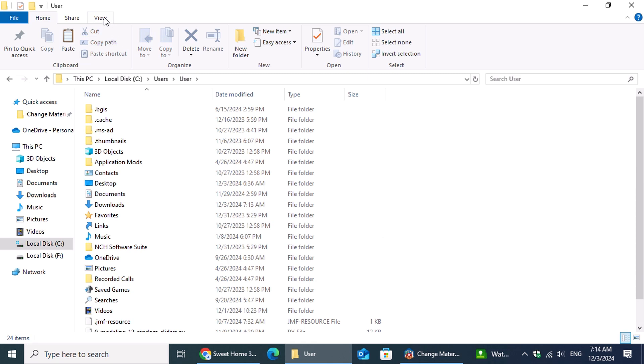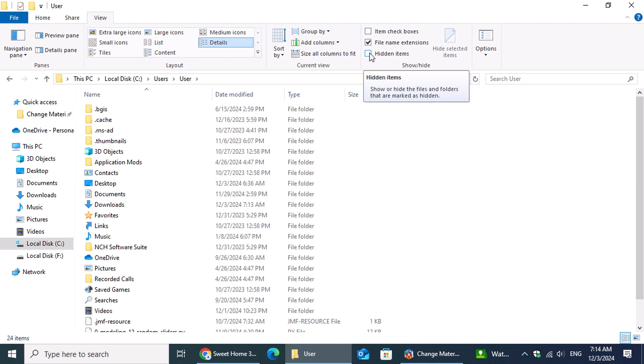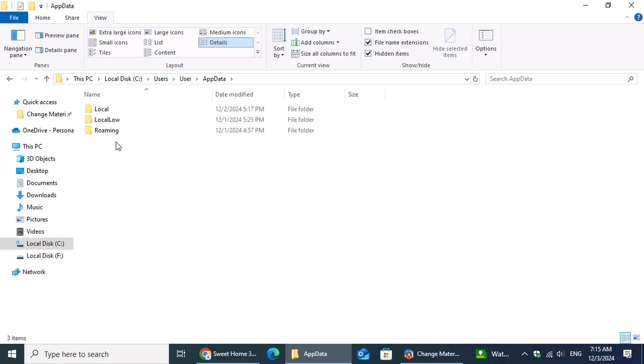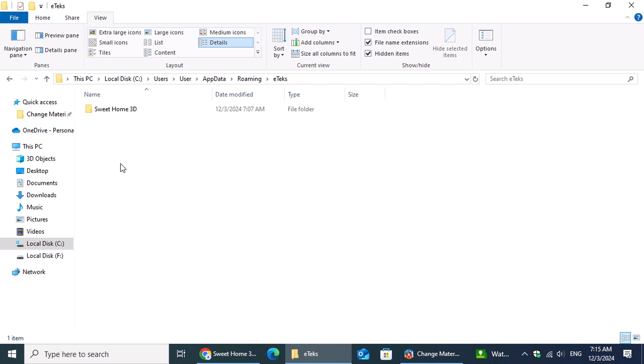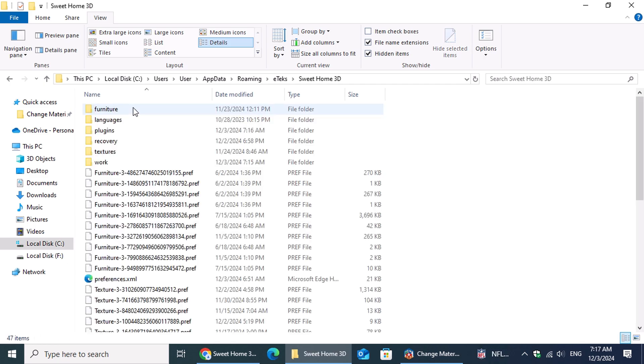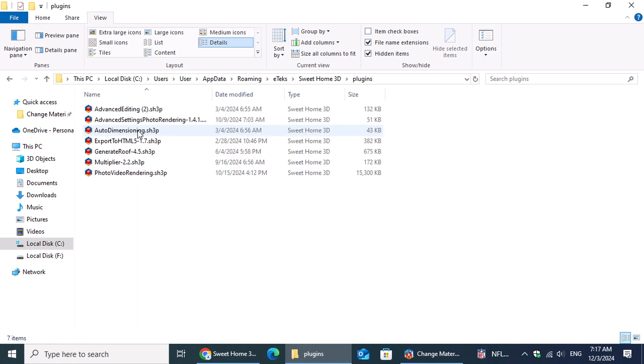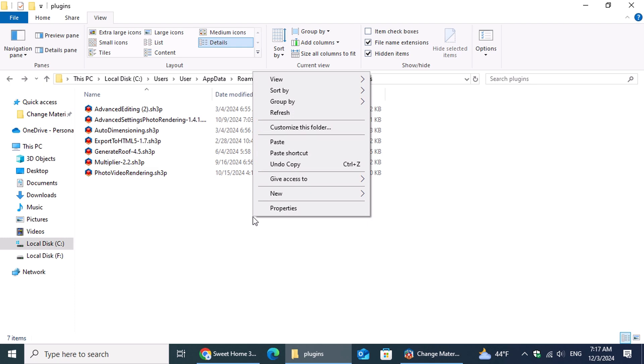Enable the Hidden Items view by clicking on the View tab and checking the Hidden Items box. Now, open the AppData folder, followed by Roaming, and finally Sweet Home 3D. Inside this directory, open the Plugins folder. Right-click anywhere in the white space, and from the menu, select Paste. That's it. You've successfully placed the file in the correct location.